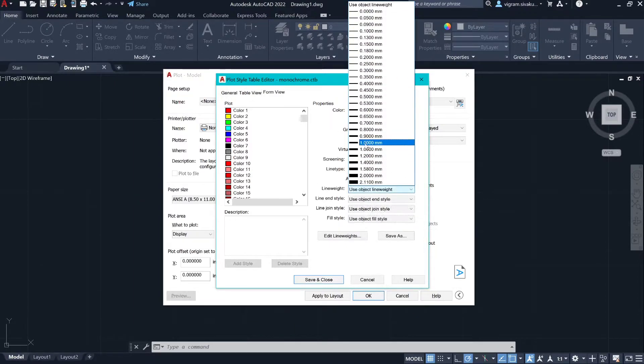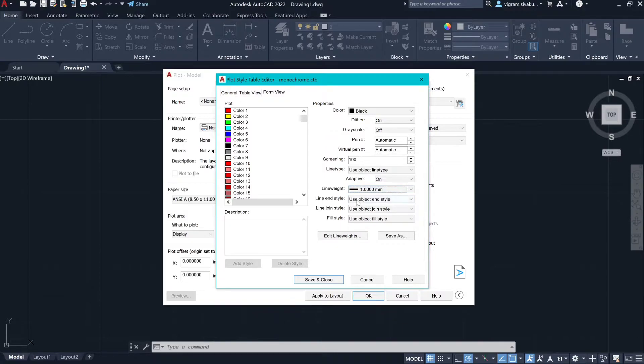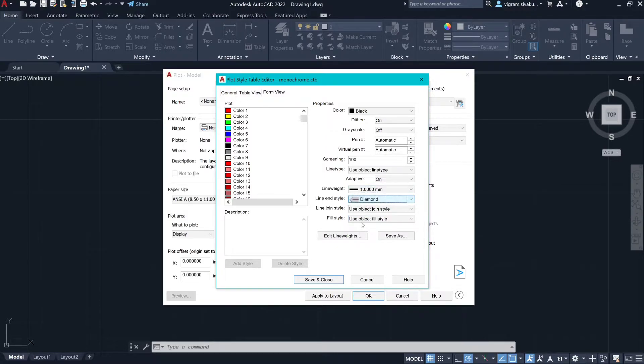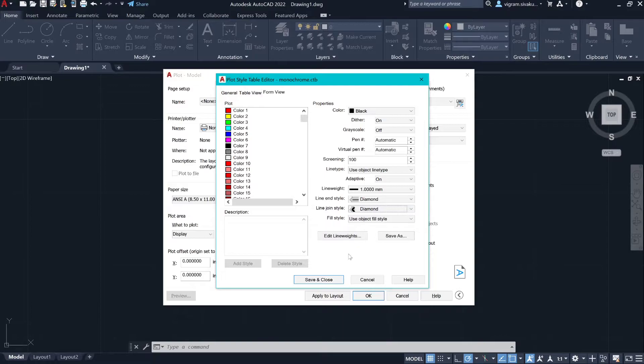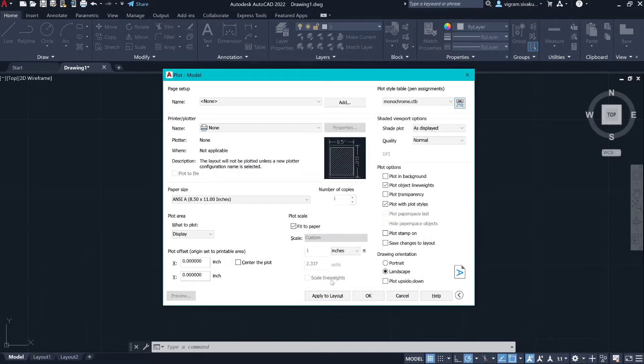Give line weight of 1mm, select diamond end style and diamond join style. Click on save and close.